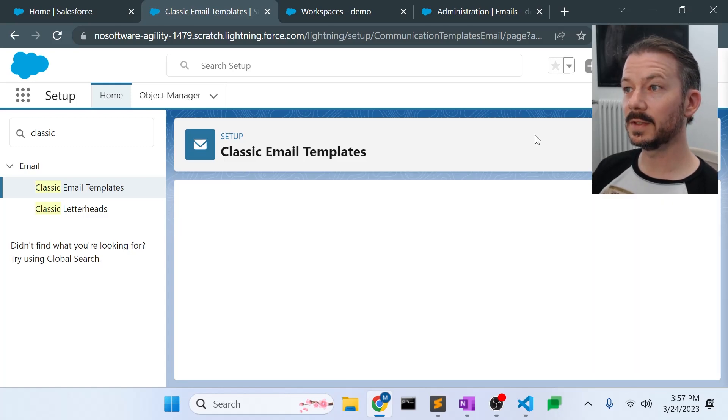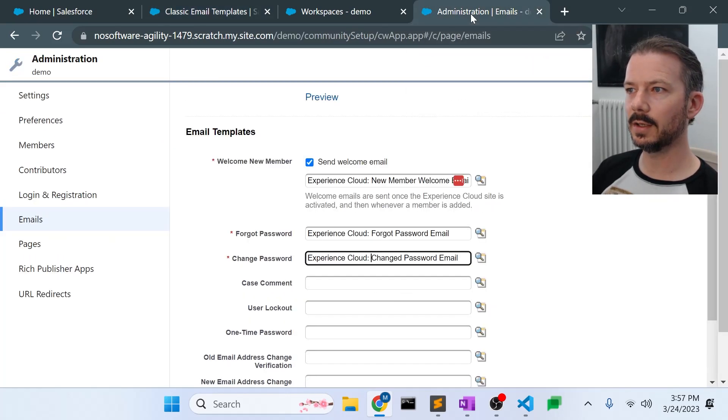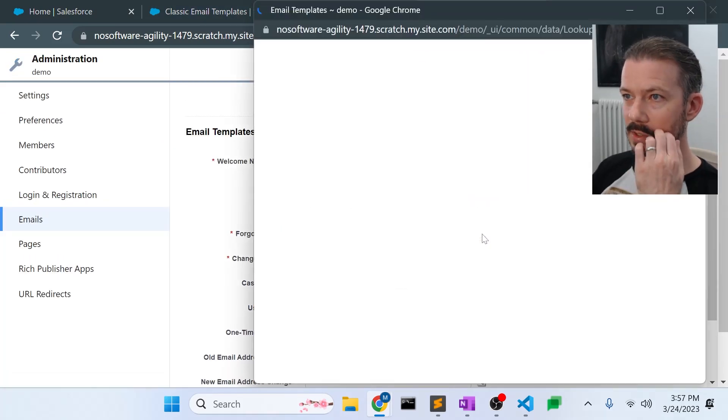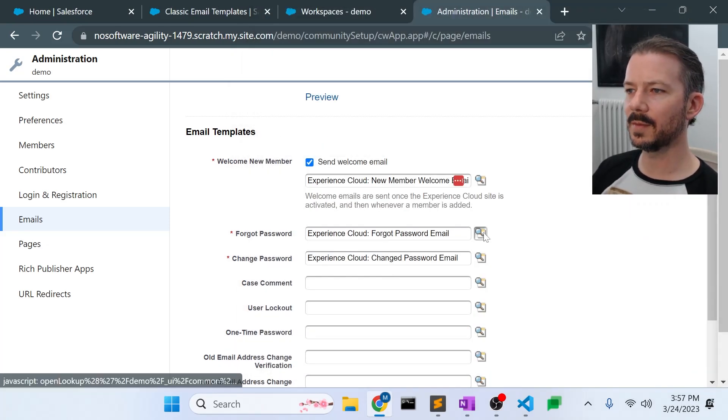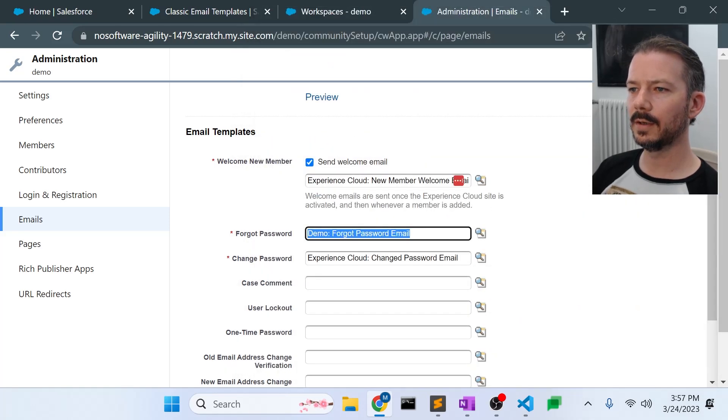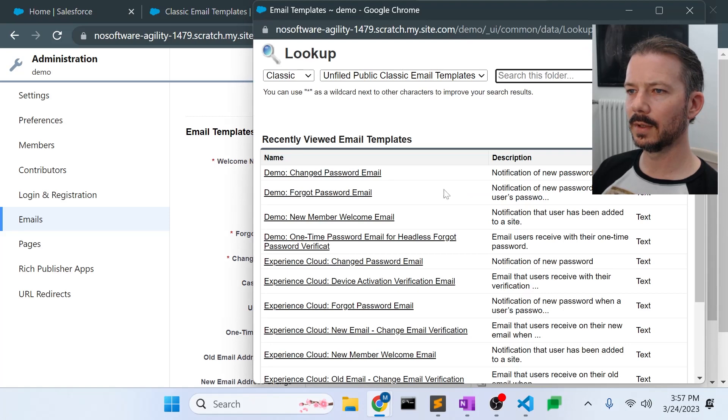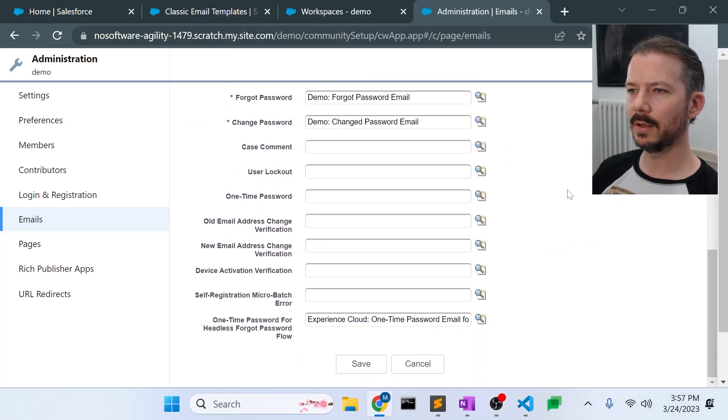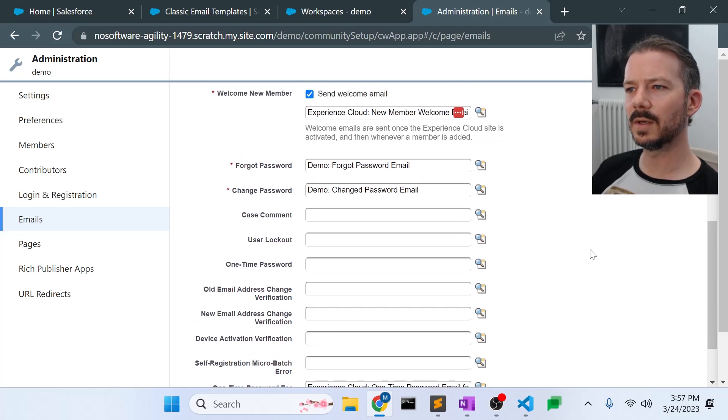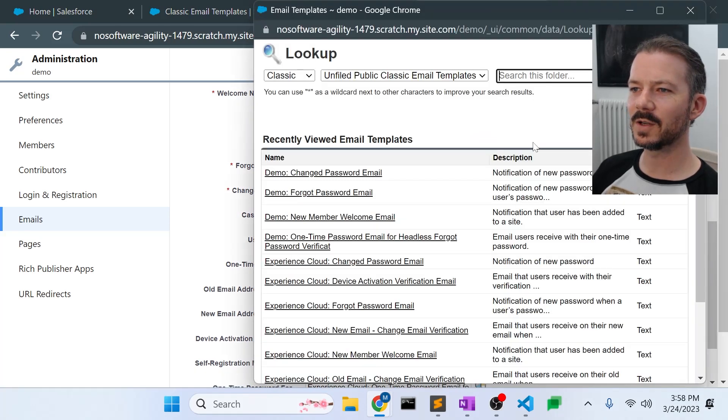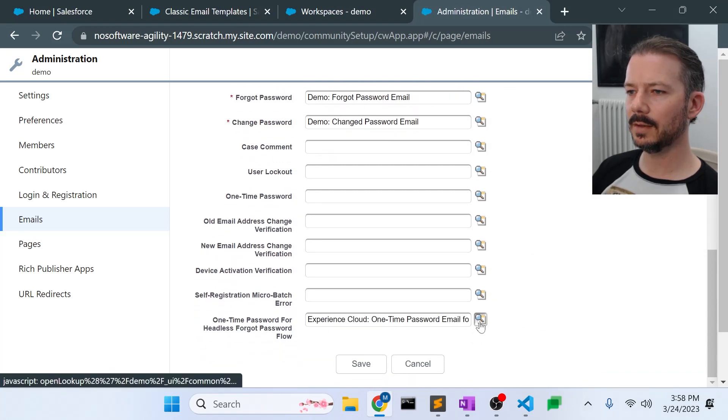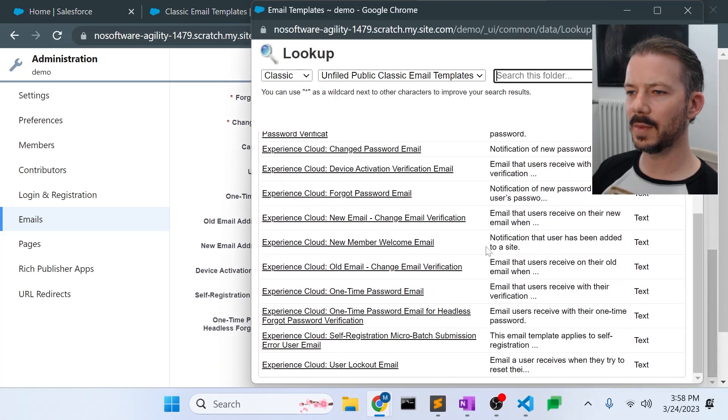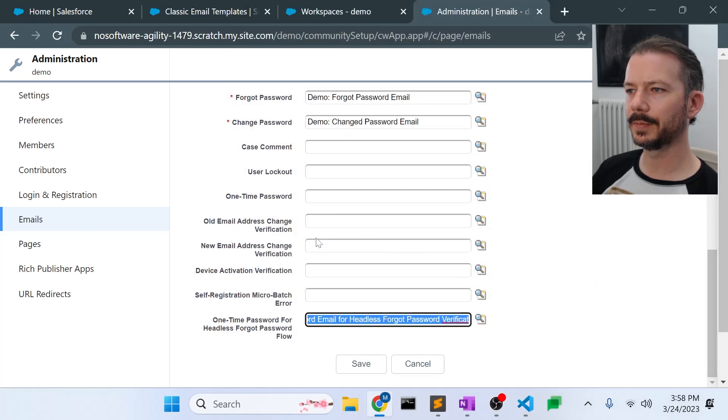So now that we've saved that, let's go back to the administration section of our site and set these email templates to our cloned versions. So actually, let me look, forgot password, so I need the forgot password. That one there. I need the change password email. That one there. Scroll down. Oh, I could have sworn the welcome email was... oh, here it is. Sorry, I missed it. There it is. The welcome email is there. New member welcome email, set that up. And last but not least, the headless forgot password email, which is right here. So let's save that.